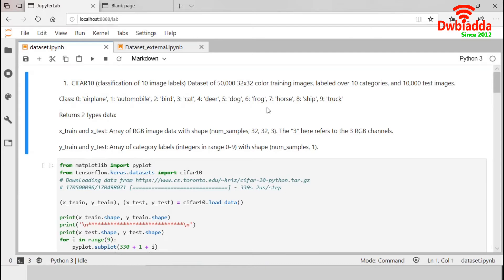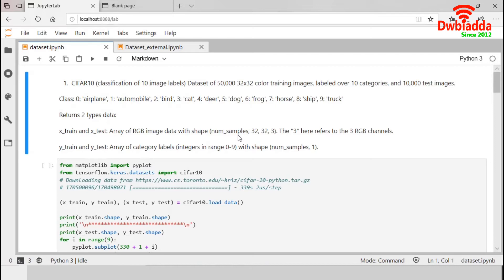sheep and truck. It returns two types of data, x_train and x_test are arrays of RGB image data of 32 by 32 pixels. Now, let's go to the code section.